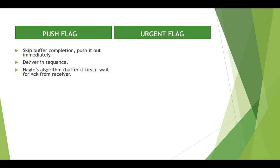Now, push flag works opposite to Nagle's algorithm. Push flag says no, I don't need to do that. If it is important — like in case of Telnet — when we do Telnet, we put one keystroke or two keystrokes as part of a command. We don't wait for any sort of completion or complete data; we need that character to be typed, so we just type it and hit enter. That is a perfect example of push flag. In that case, it completely nullifies Nagle's algorithm and sends the data immediately. So push flag is essentially a negation of Nagle's algorithm.